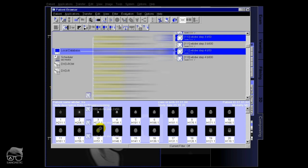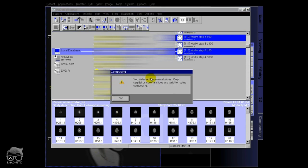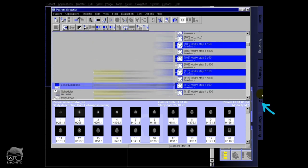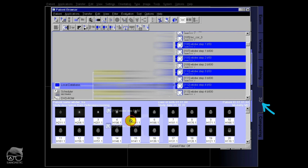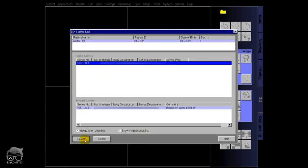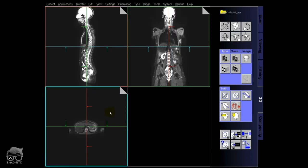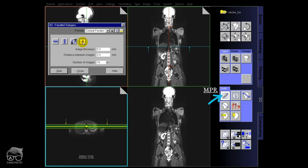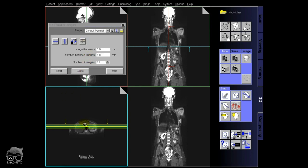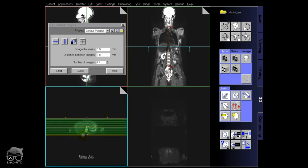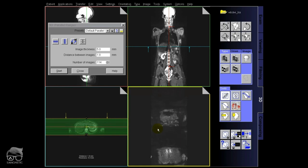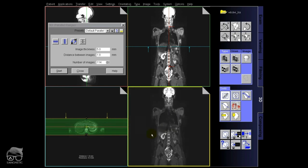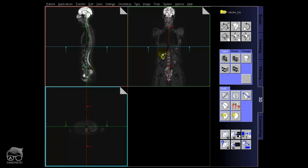If you go into composing now you still get the same error message because it's transversal. So what you can do now is go directly to the 3D mode — drag and drop — and it works! You can do the post processing here: MPR or MIP, whatever you or your radiologist wants. You can view in all planes, and you can start and save. This is b50. You can also do the sagittal plane and whatever you want.